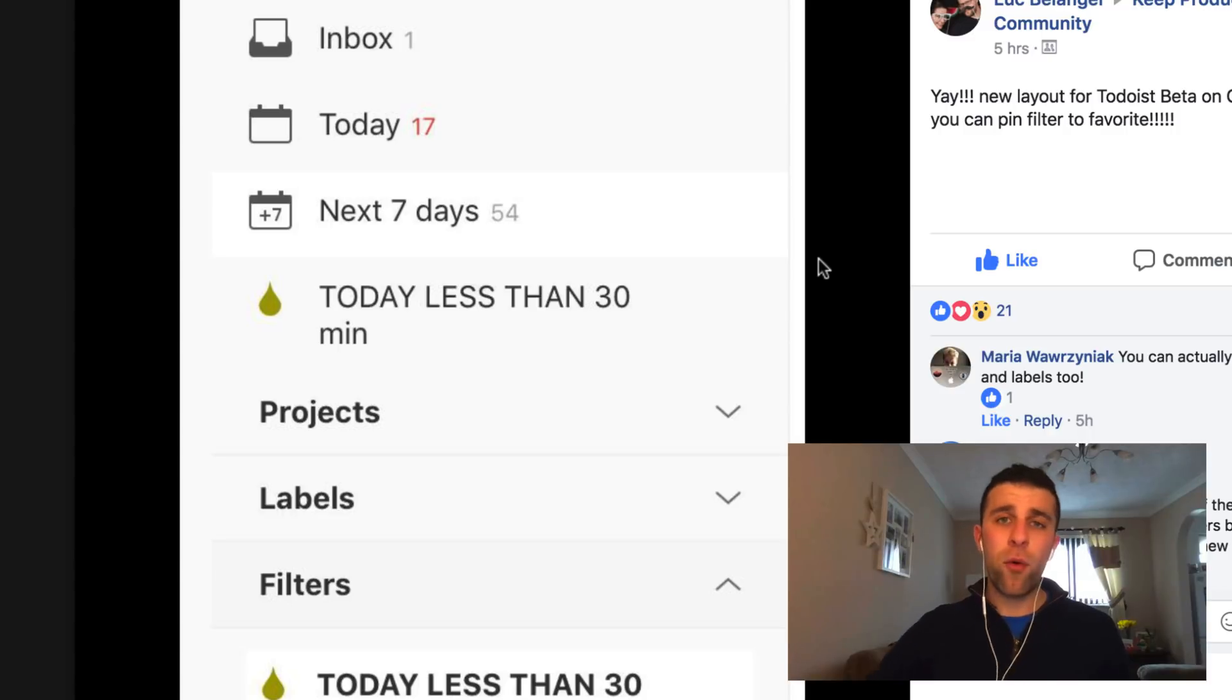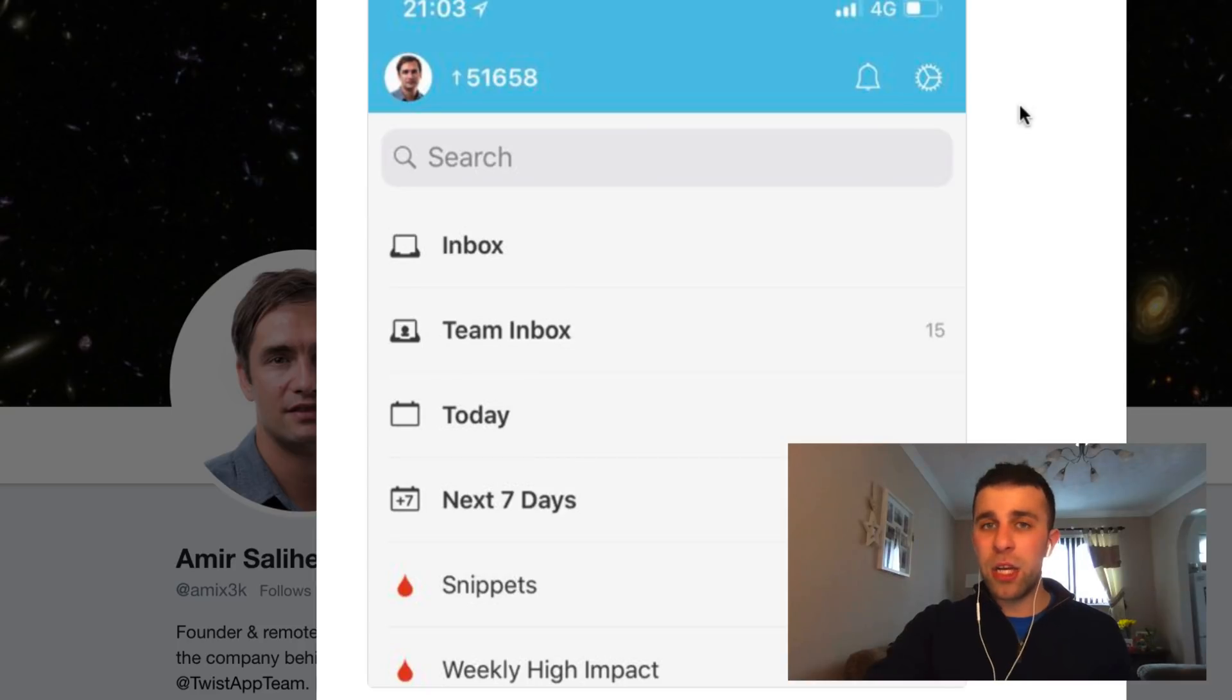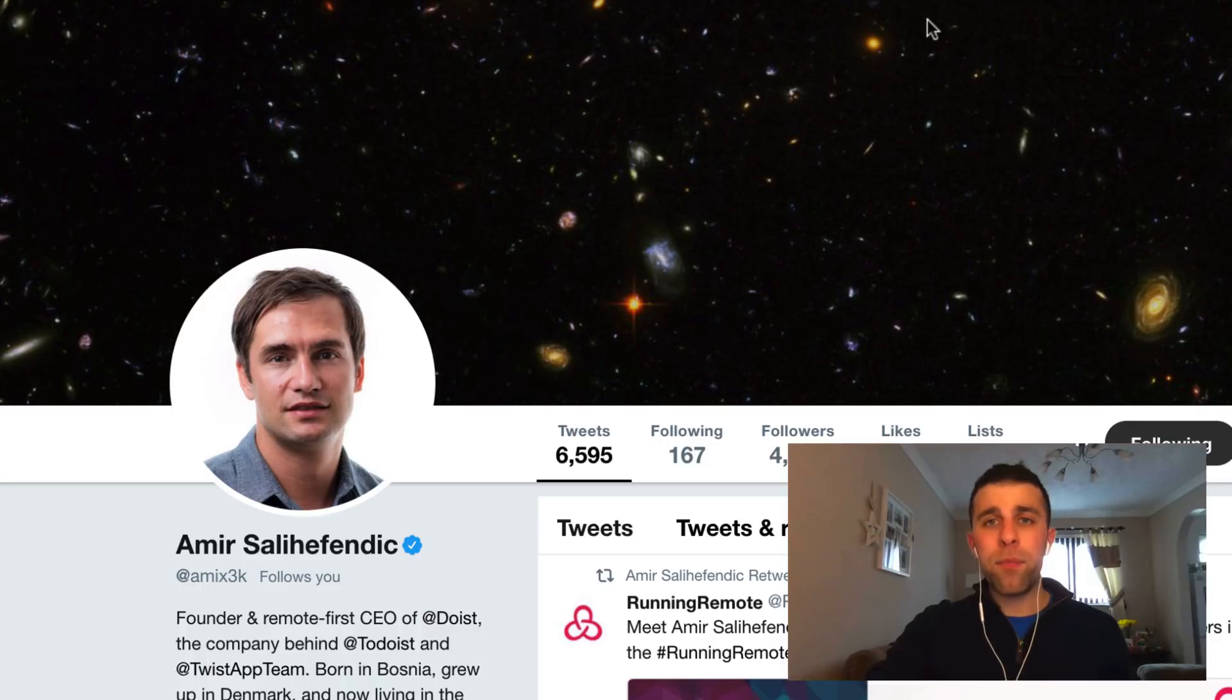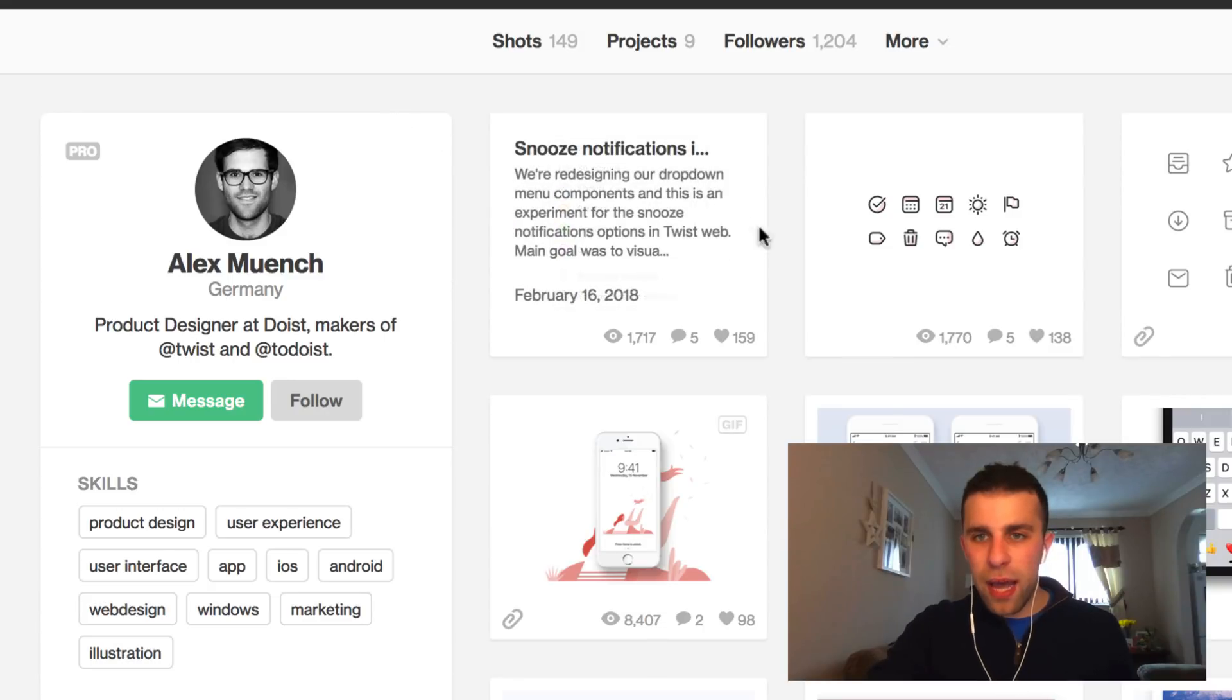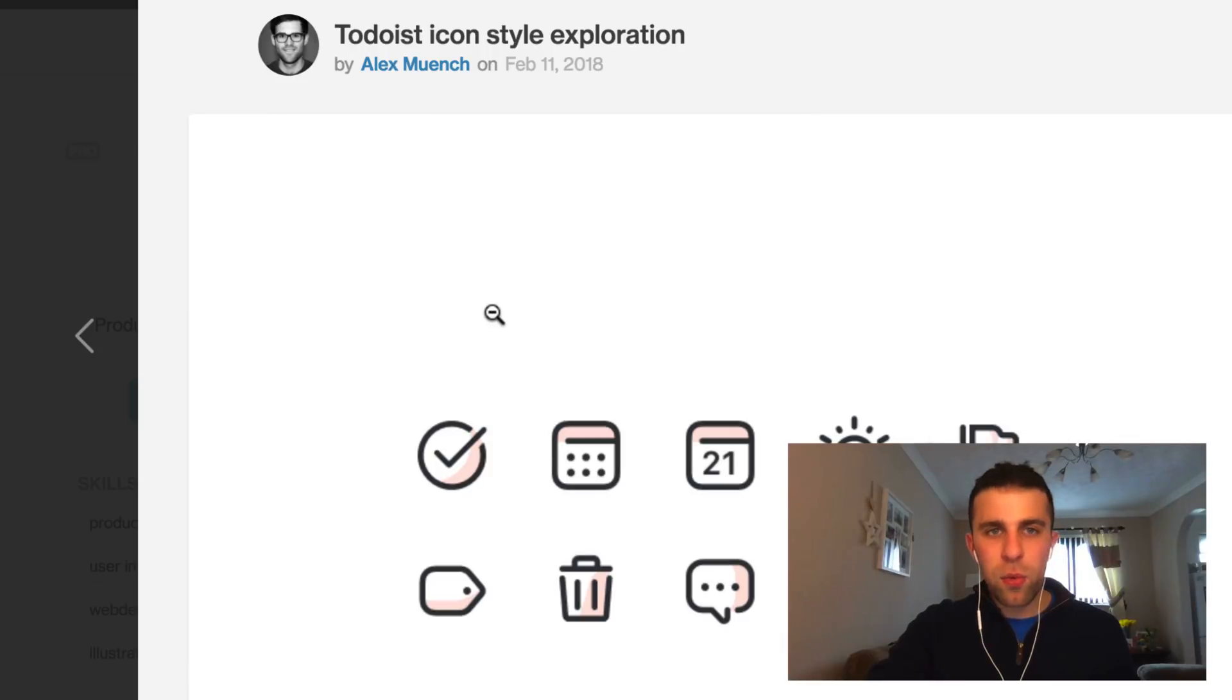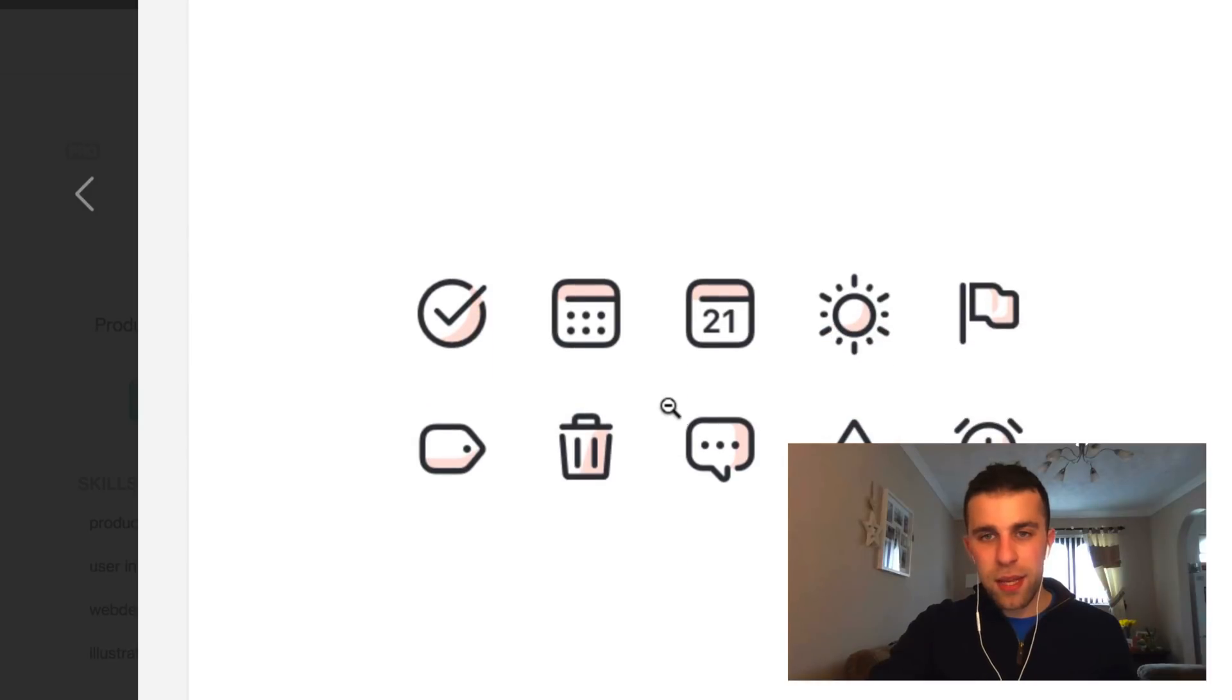Now I do recommend following the Todoist team and the Todoist team in general on social media Twitter. They have a great presence. I particularly enjoy following the likes of Eric, Yugo, Alex, who I just interviewed for the Tools They Use podcast. So many great individuals. And also follow Alex on Dribbble. Let me just do another sneak peek. So this is Alex and he posted this.